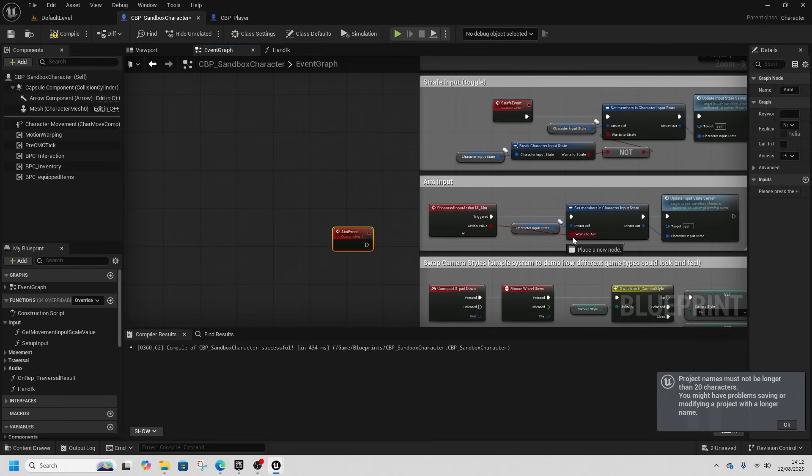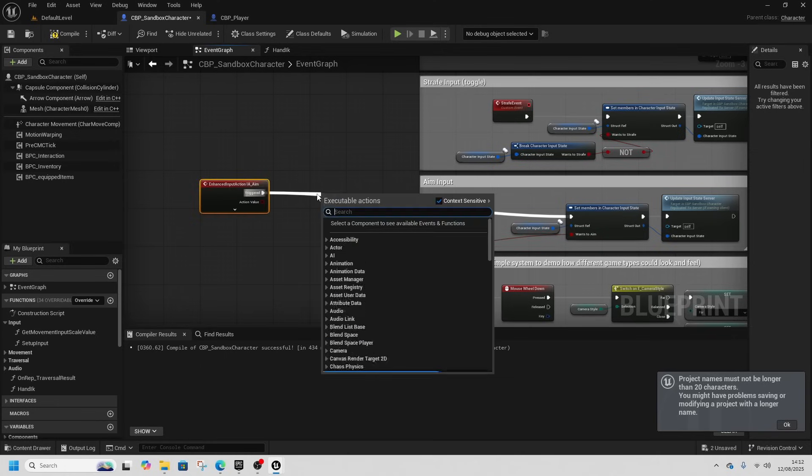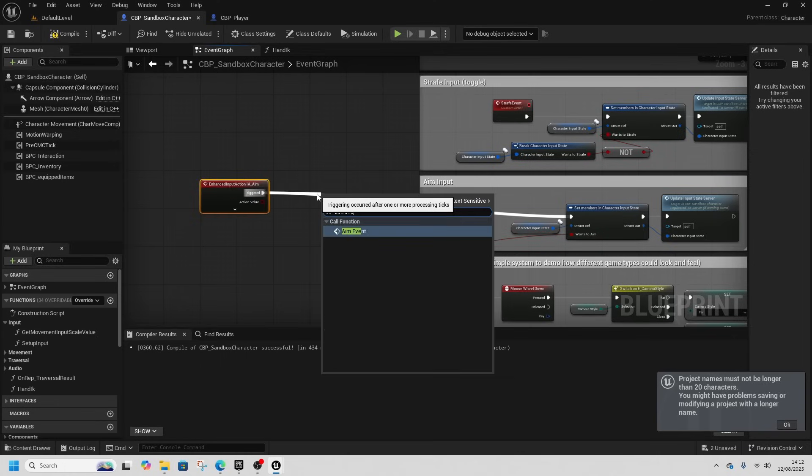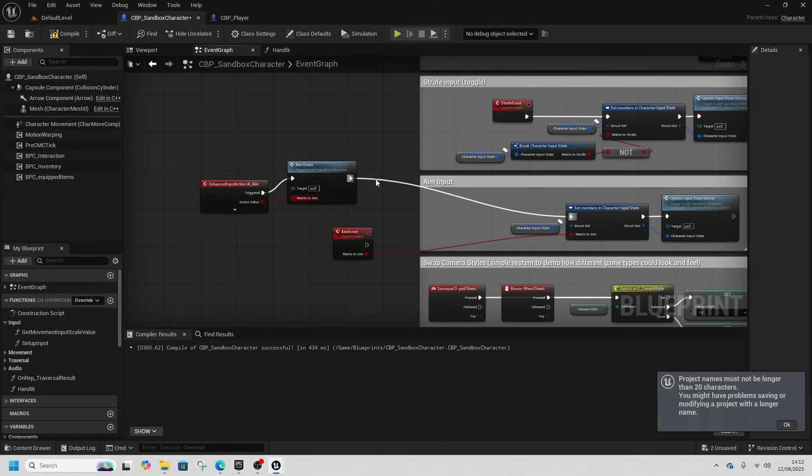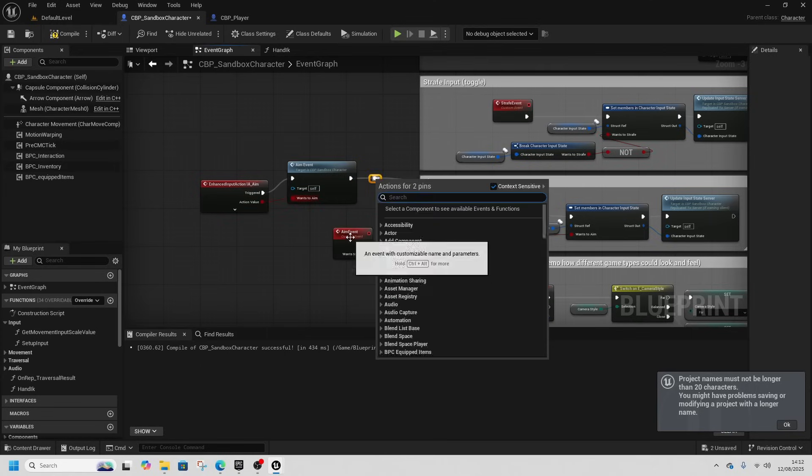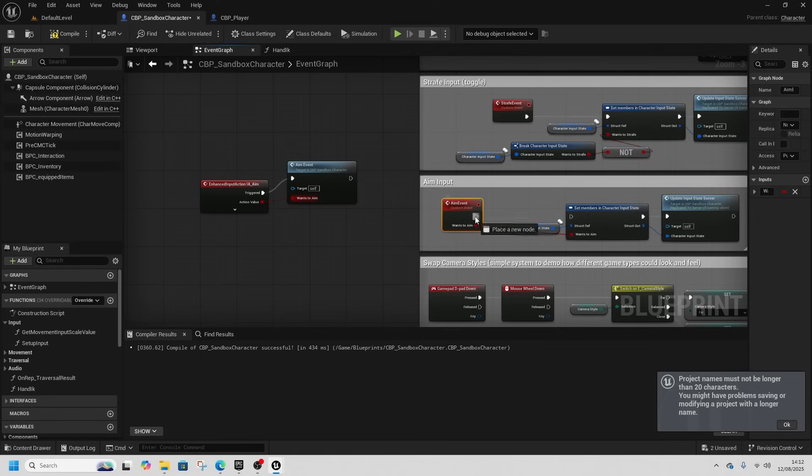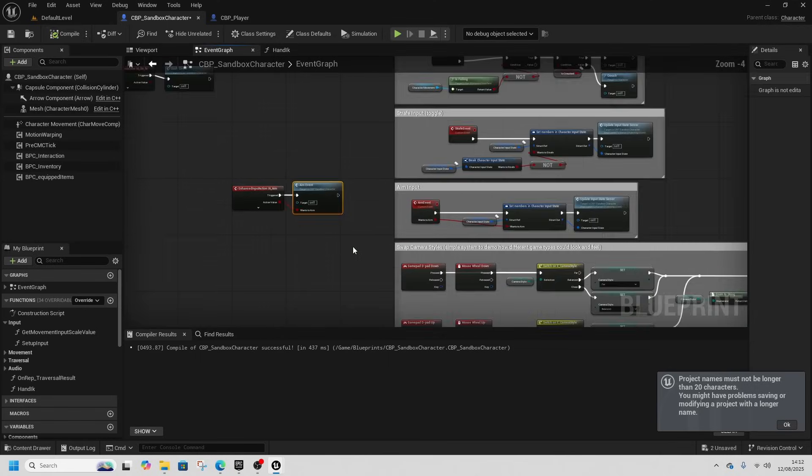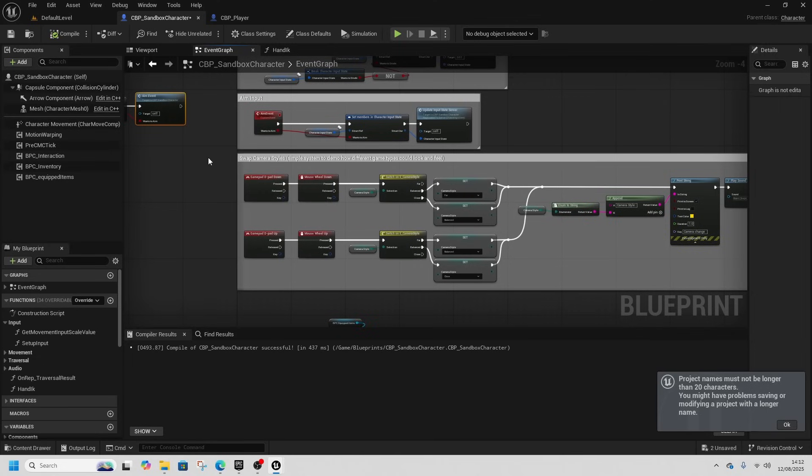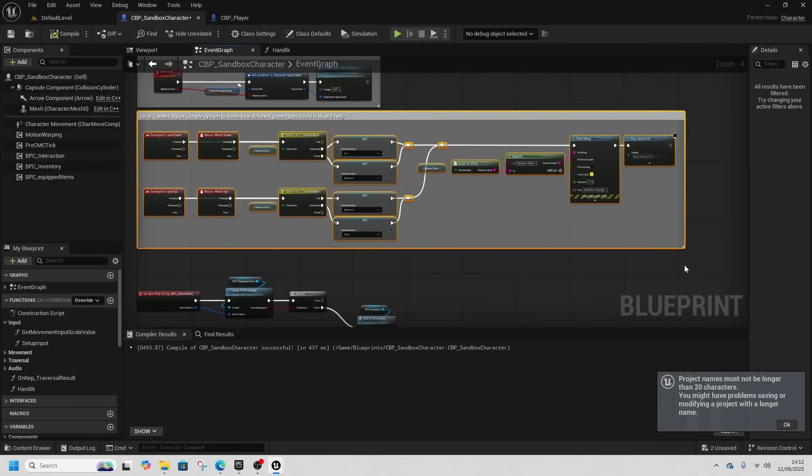And this time this one needs an action value to be plugged in. Everyone aim event, here, connect all this up. Now this one for the swap camera style is a little bit different. I don't actually plan on using this, but I'll control x it, move it into CBP player.